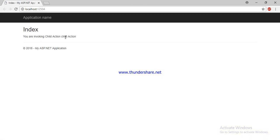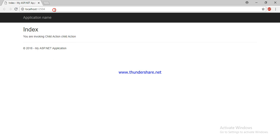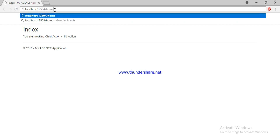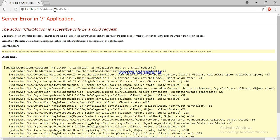See — if you try to invoke again through a URL, you will get an error for the child action. I hope it's clear. Thank you.